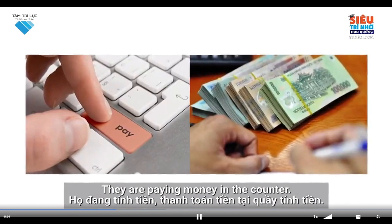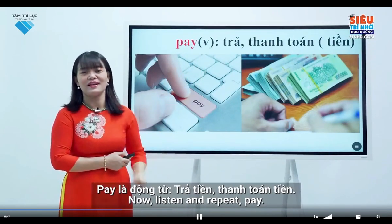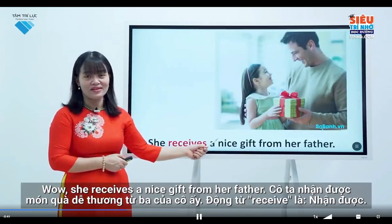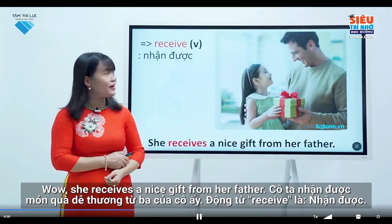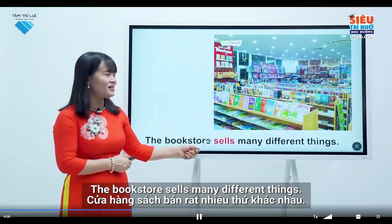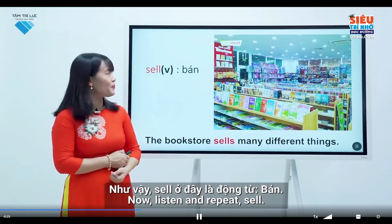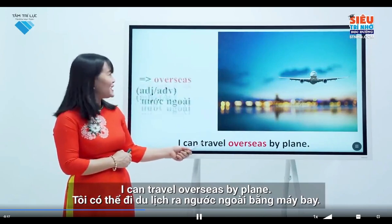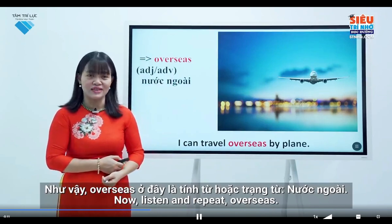Look at the picture. They are paying money at the counter. Pay is a verb. Listen and repeat: Pay. She receives a nice gift from her father. The bookstore sells many different things. Sell is a verb. Listen and repeat: Sell. I can travel overseas. Overseas is an adjective or an adverb. Listen and repeat: Overseas.